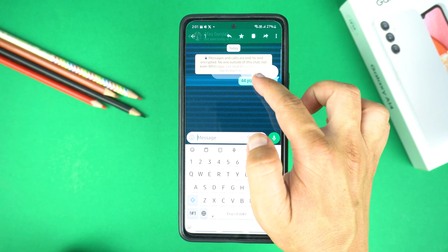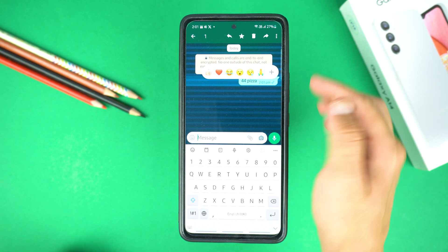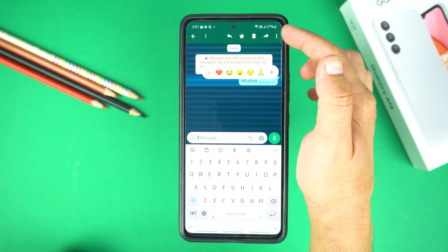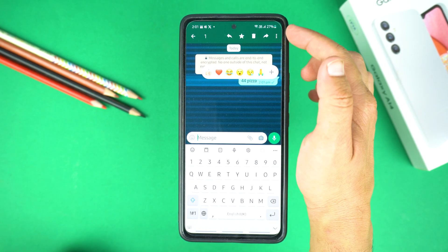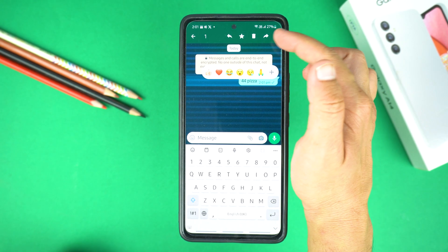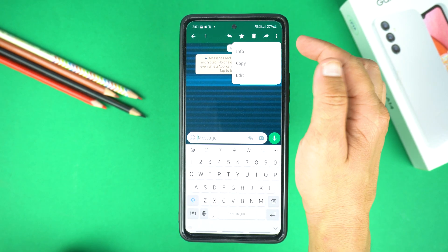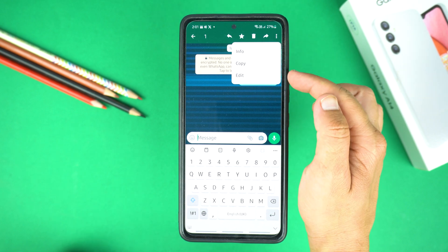Tap and hold to select your message. Now go to options from the top right where you will see the three dots, and then go to Edit.